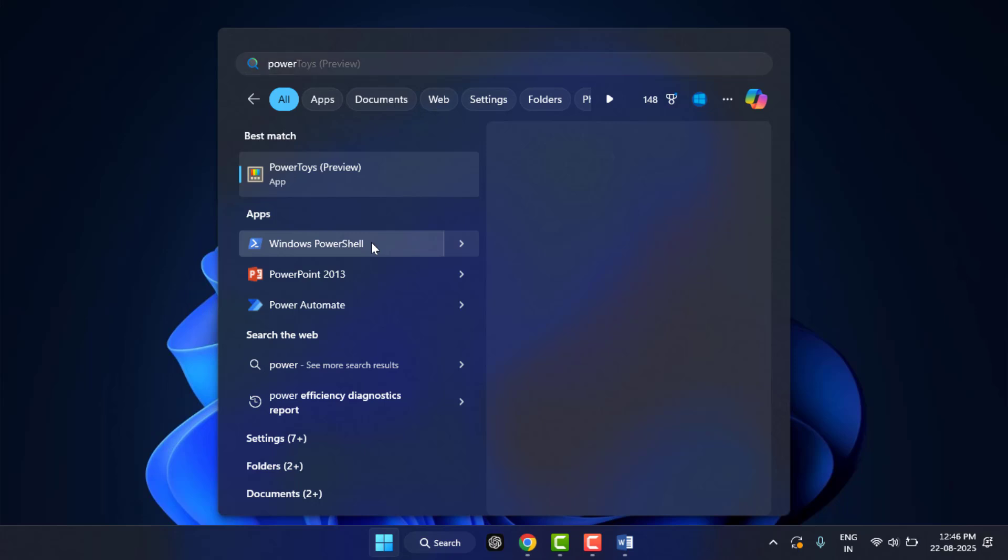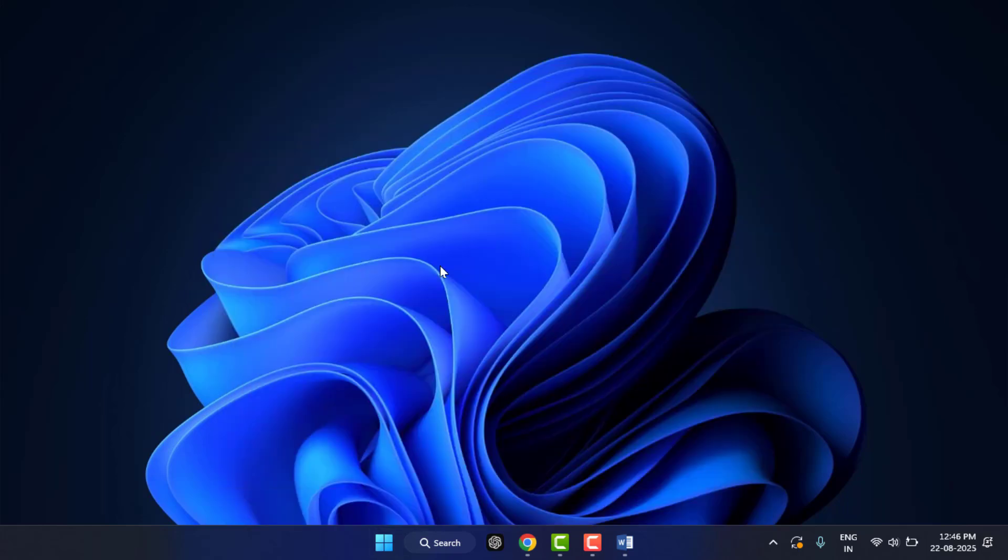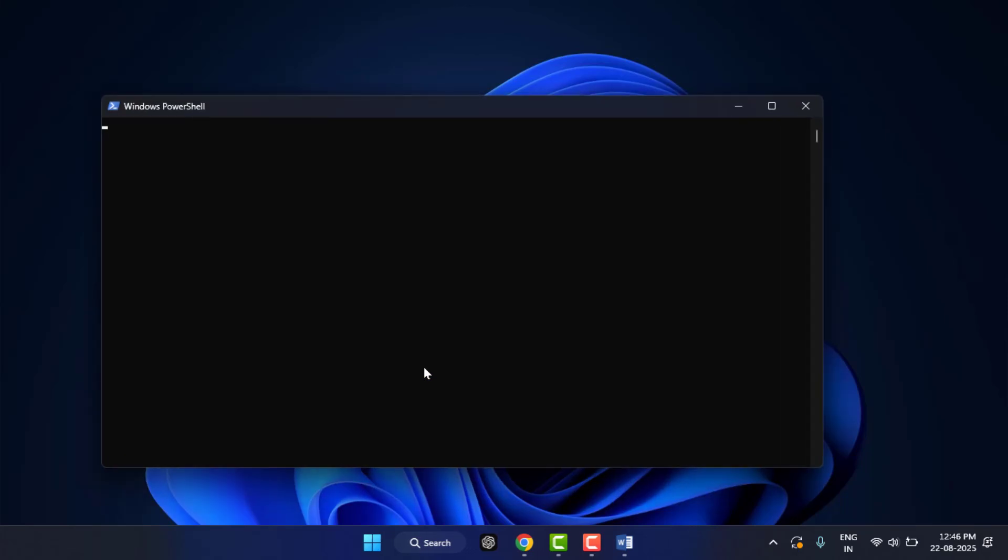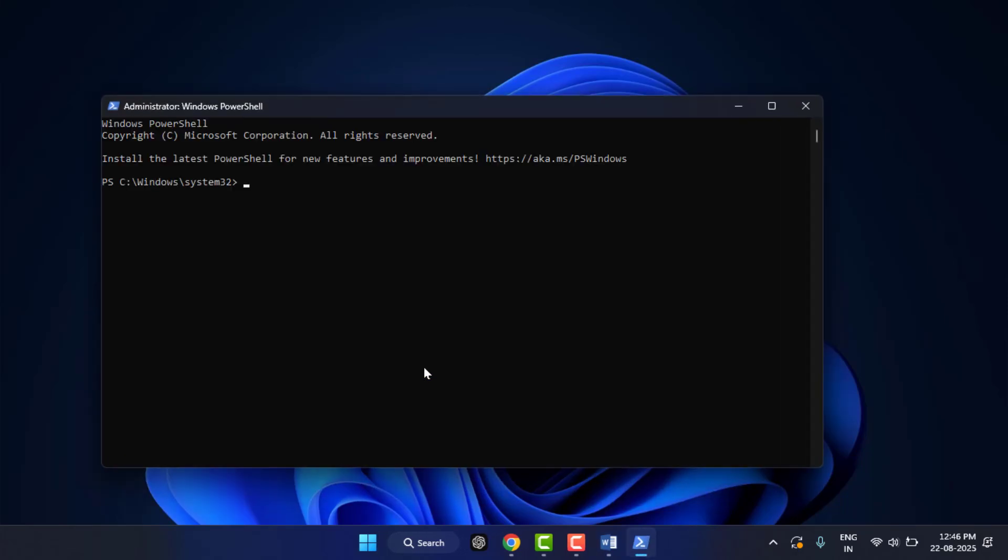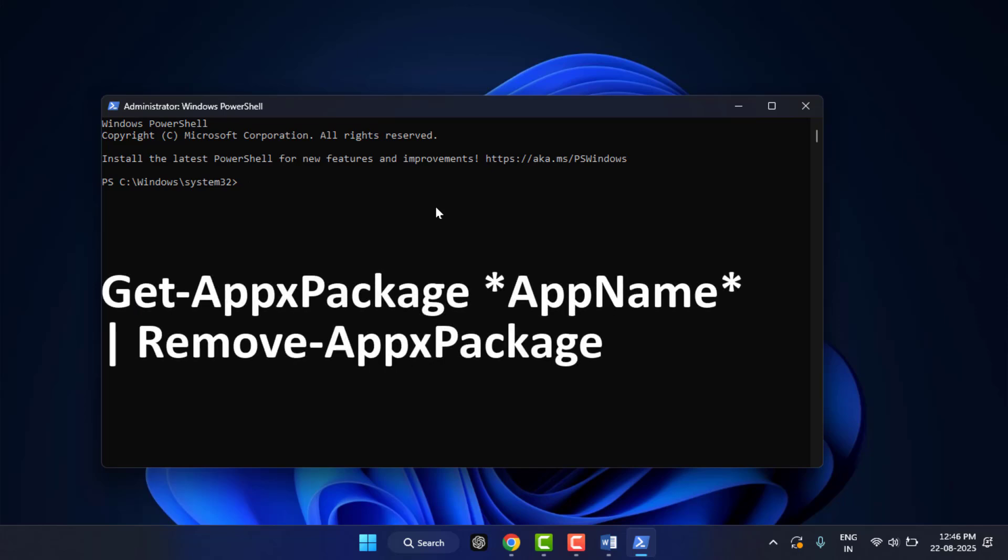Just right-click on PowerShell and open it in Run as Administrator mode, like this. Now here you need to type one command. This command you can get in my video description box.